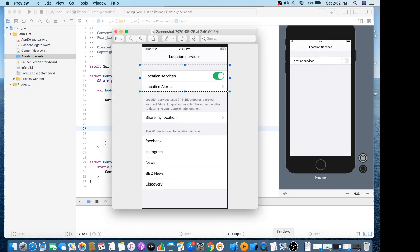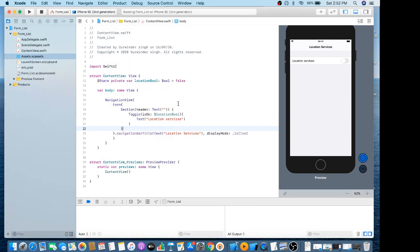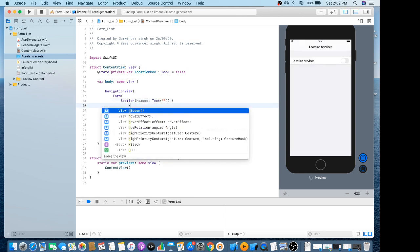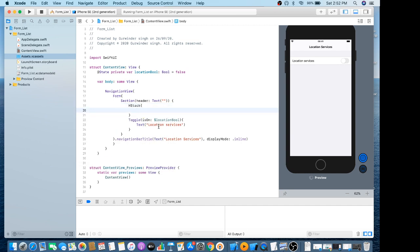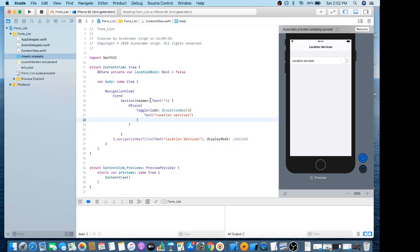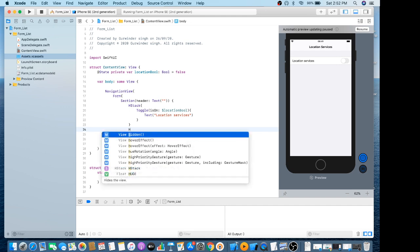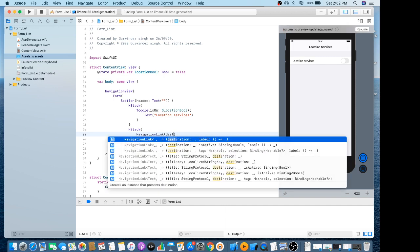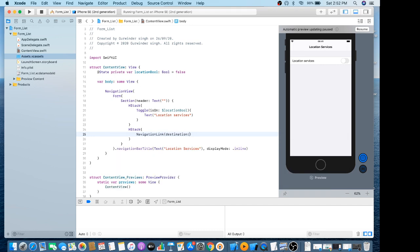That's looking good now. The first section is completed. Now the second section is 'Location Alerts'. I just put this content in a horizontal stack. It contains a NavigationLink with its destination parameter.